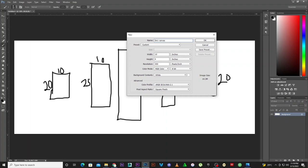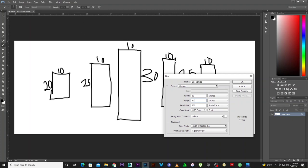So for the five-in-one canvas, I normally make the width 30 — wait, the height is supposed to be 30. The height from top to bottom is 30, and for the width we have 10 plus 10 plus 10 plus 10 plus 10, which equals 50. So we're going to make the width 50.